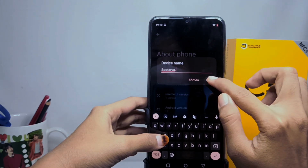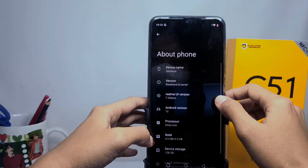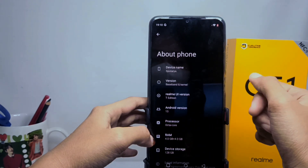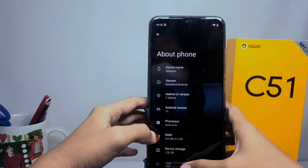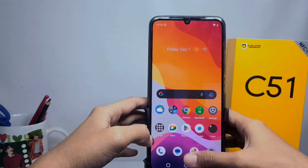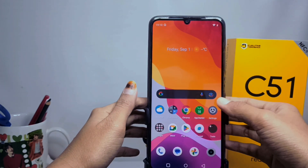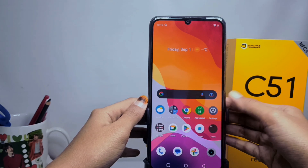Your device name has been successfully changed. That's the tutorial on how to rename your Realme Z51 device. Don't forget to subscribe for more information from this channel. Thank you.